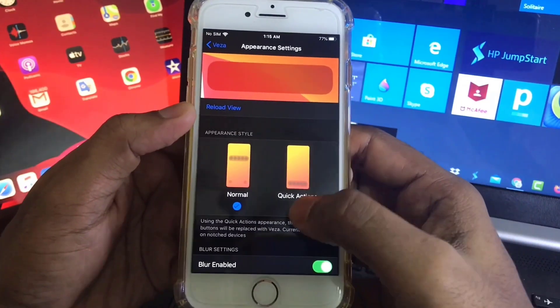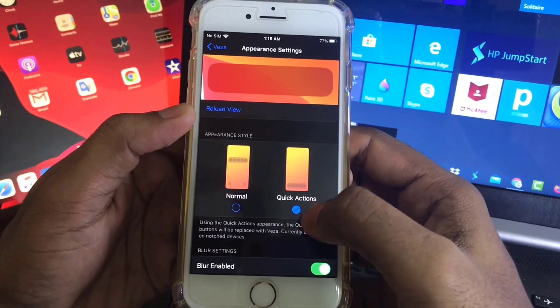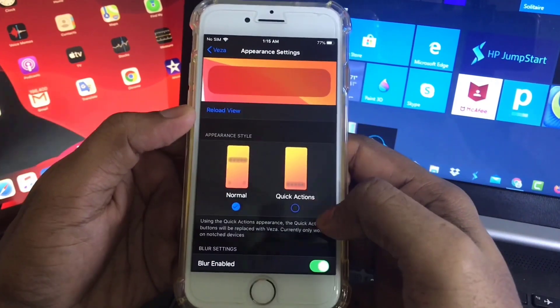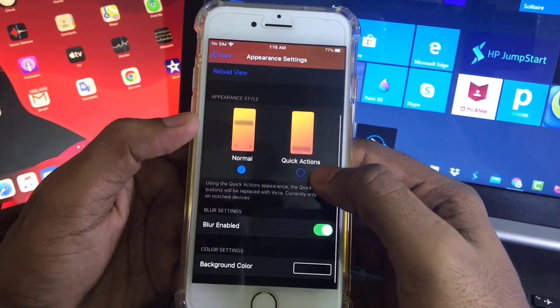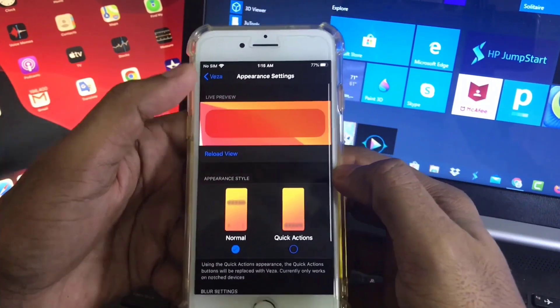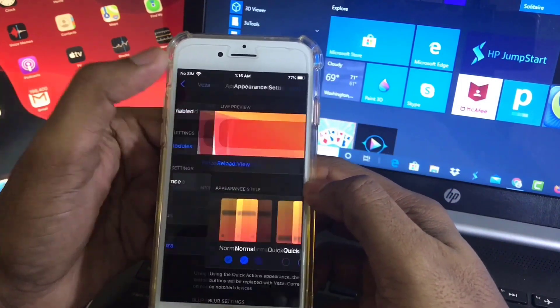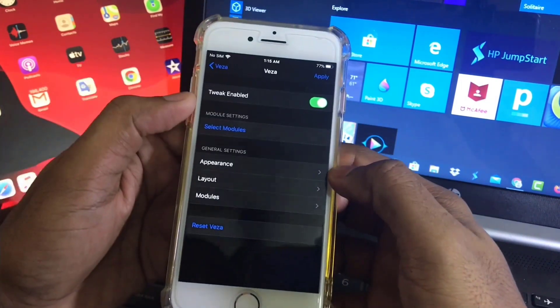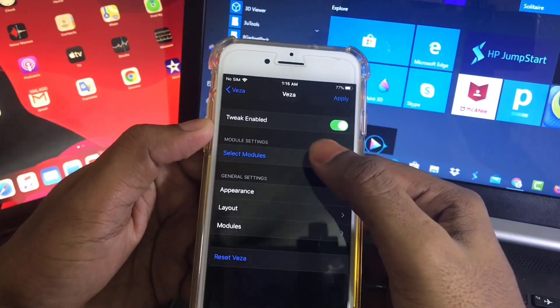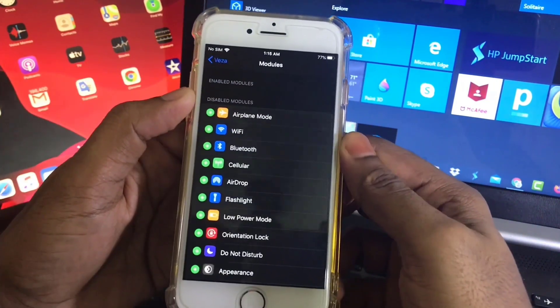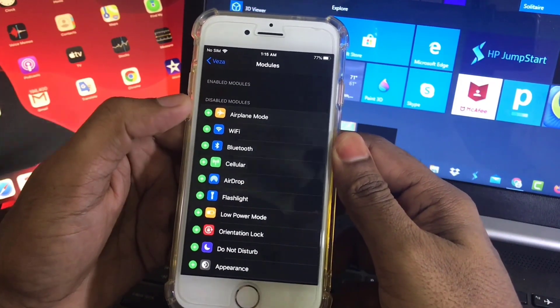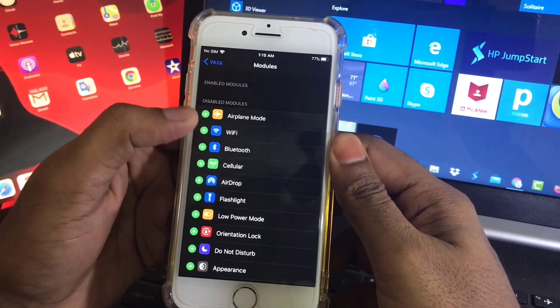And this is Quick Action. If you select Quick Action, you will find your quick action in the bottom. So I will keep Normal Mode. Now I will add some modules. Click on Select Module. Here I will add Wi-Fi.